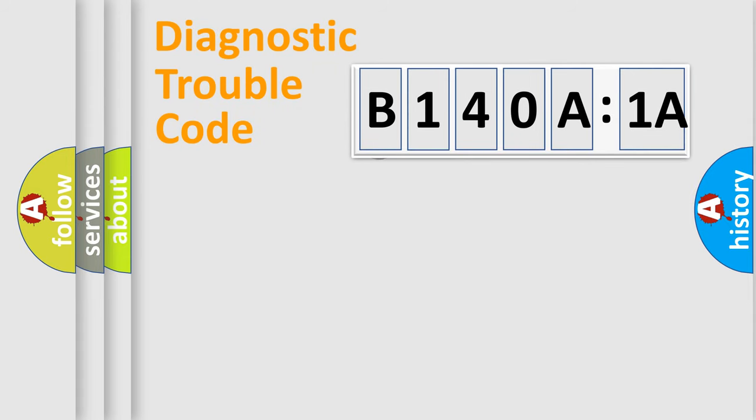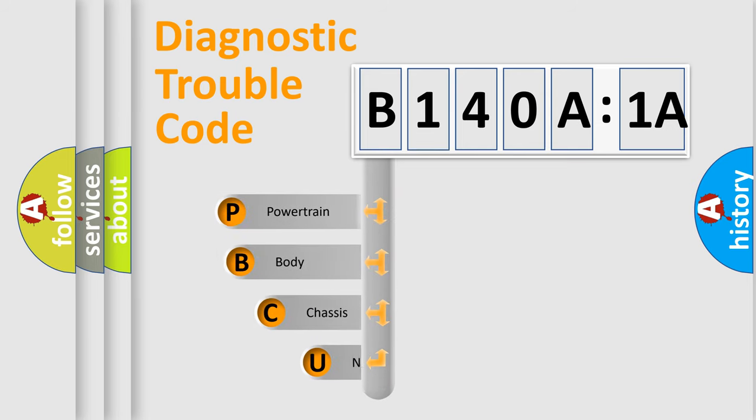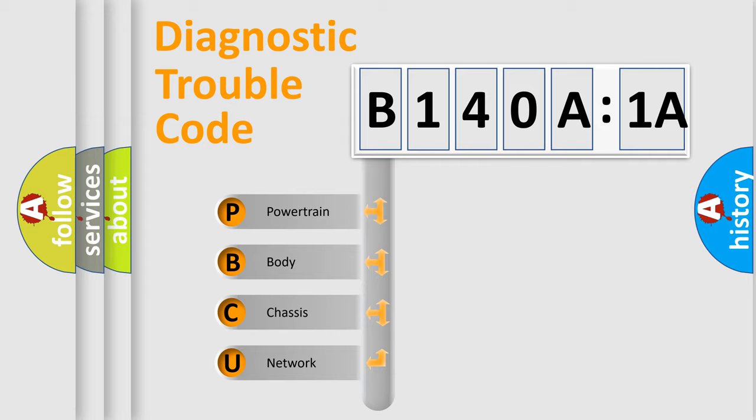First, let's look at the history of diagnostic fault code composition according to the OBD2 protocol, which is unified for all automakers since 2000. We divide the electric system of automobile into four basic units.